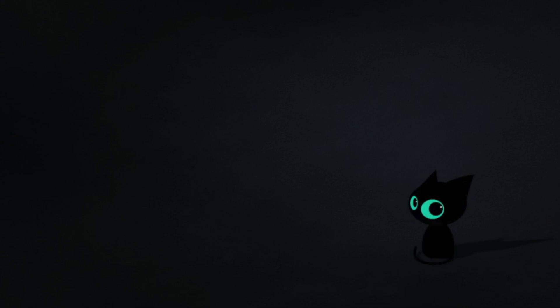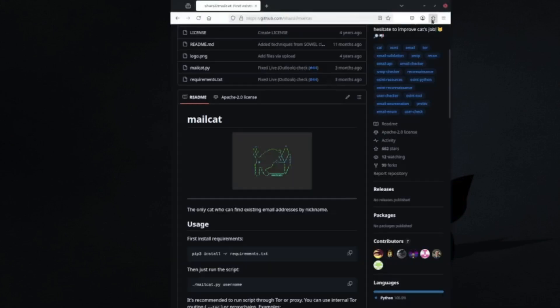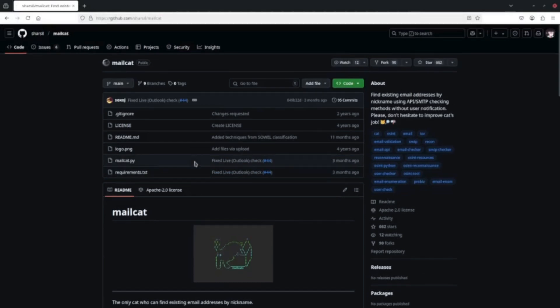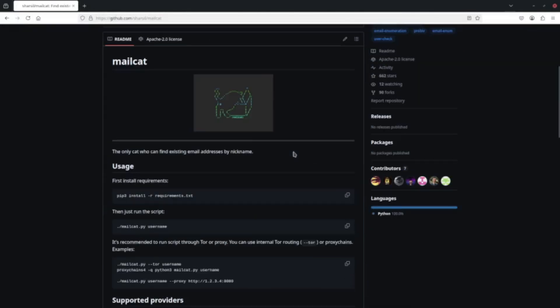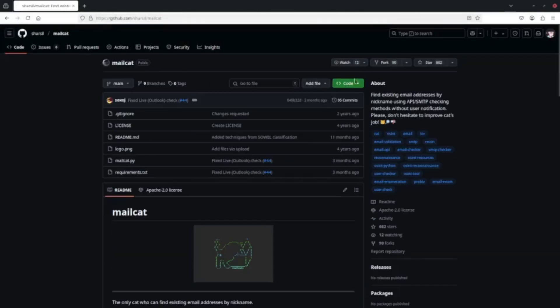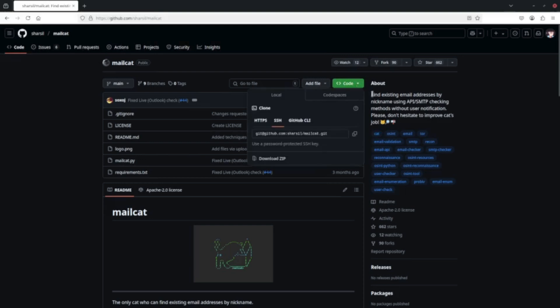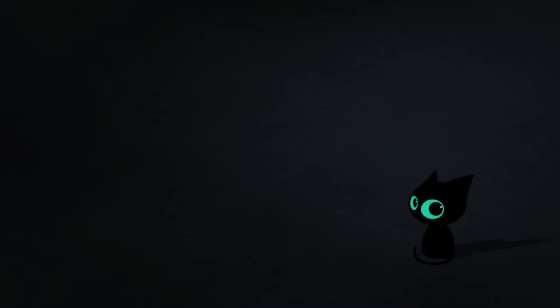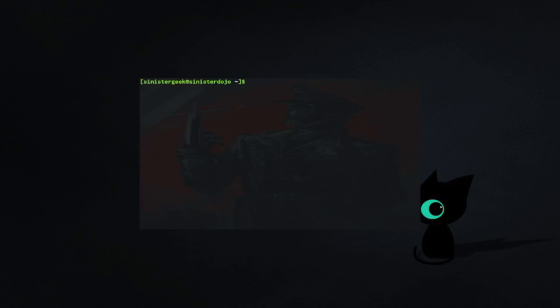Hello everybody, today we're going to look at this tool called Mailcat. Let me show you. This is the tool. First, let me copy the HTTP URL and open up my terminal.